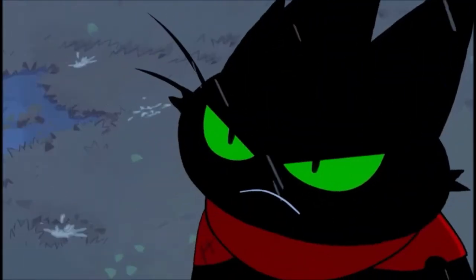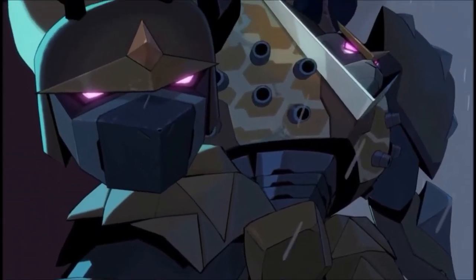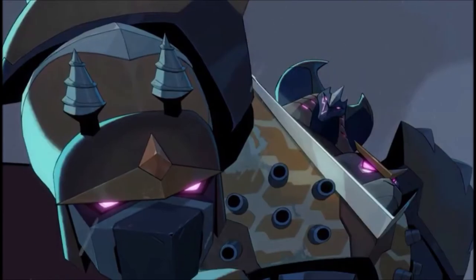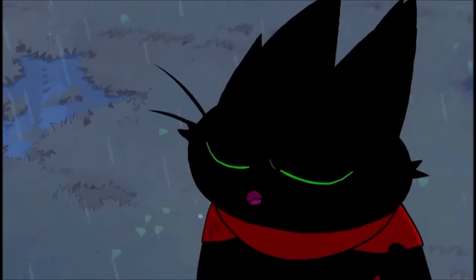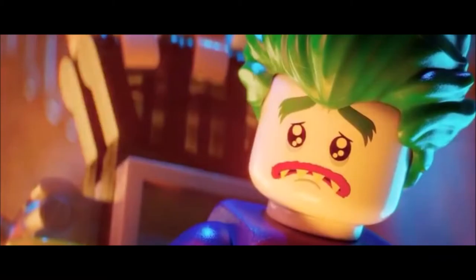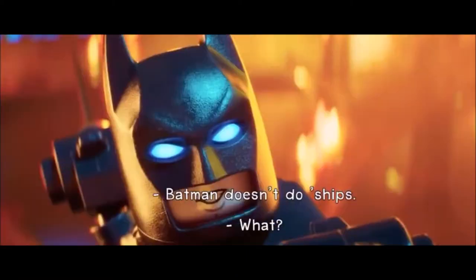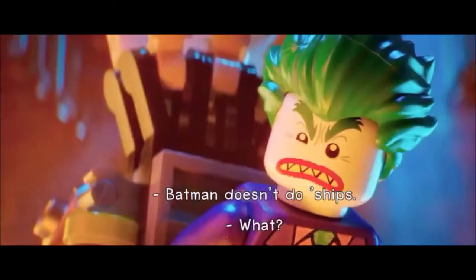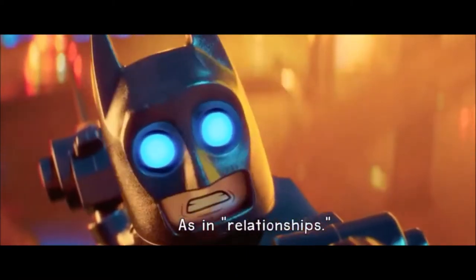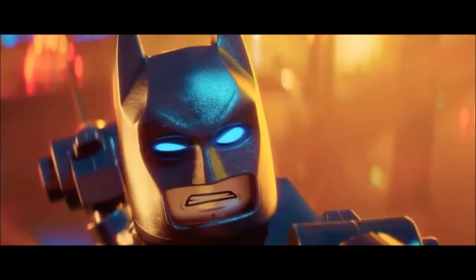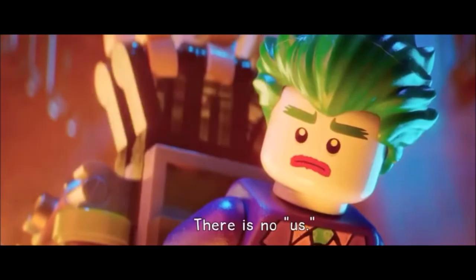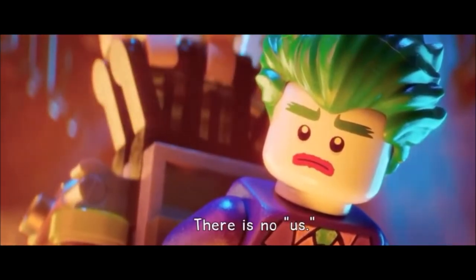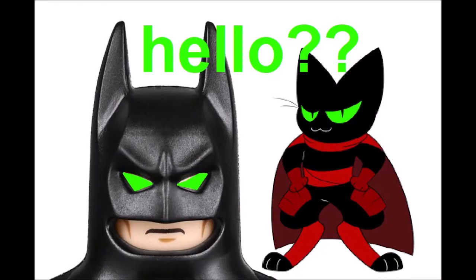Lego Batman's best scenes with Joker are all about the eyes. Speaking of, is it me or do Lego Batman and Mau Mau look a lot alike?